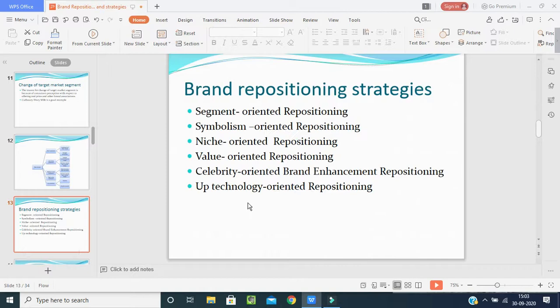Brand repositioning strategies — this is the third topic. There are six strategies: segment oriented repositioning, symbolism oriented repositioning, niche oriented repositioning, value oriented repositioning, celebrity oriented brand enhancement repositioning, and app technology oriented repositioning. We will learn about each one and how it affects brand repositioning.